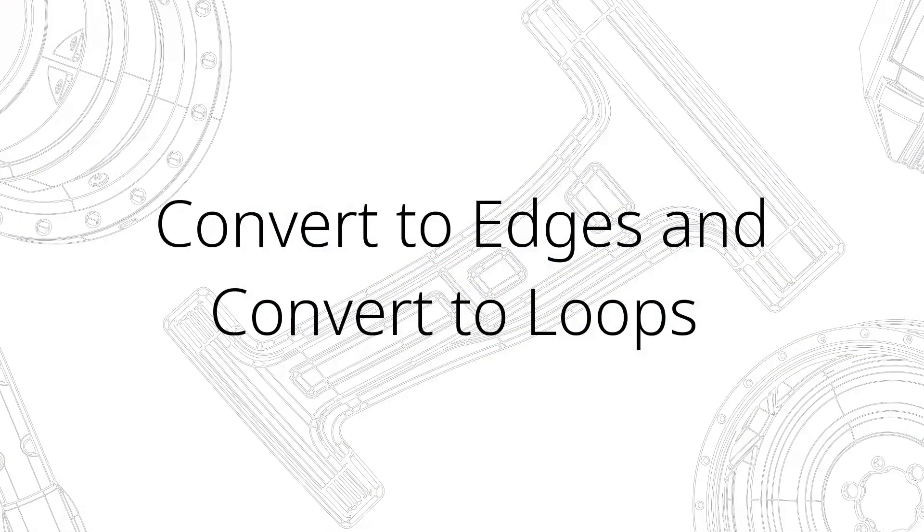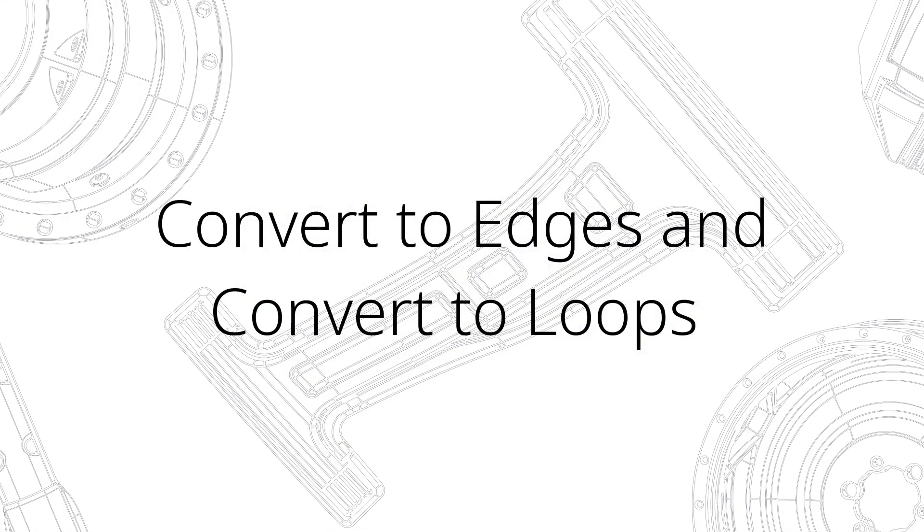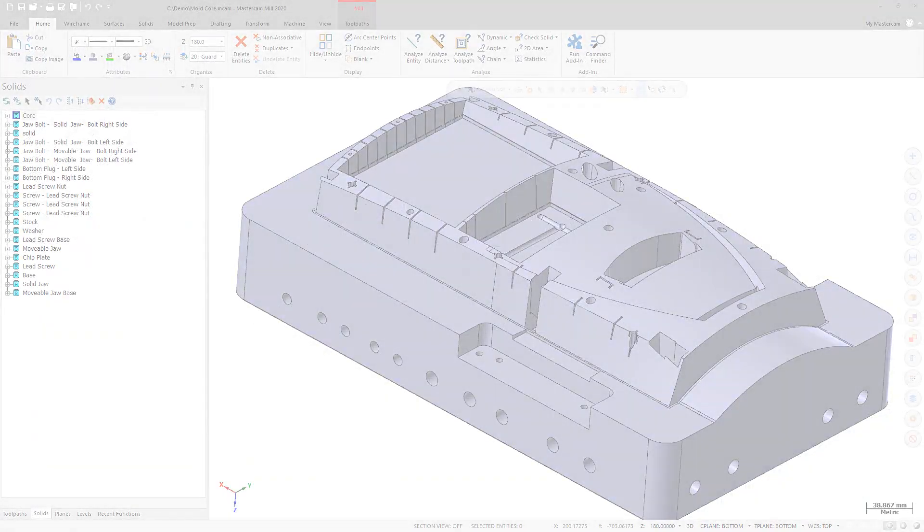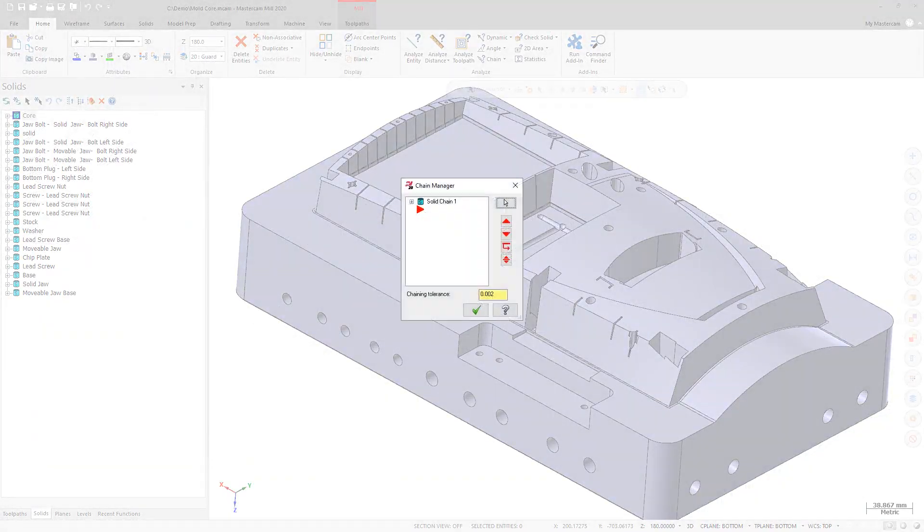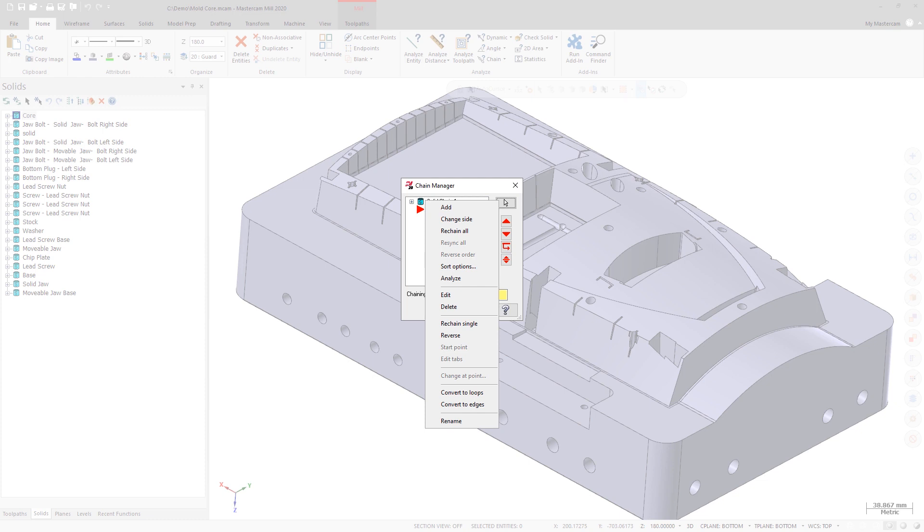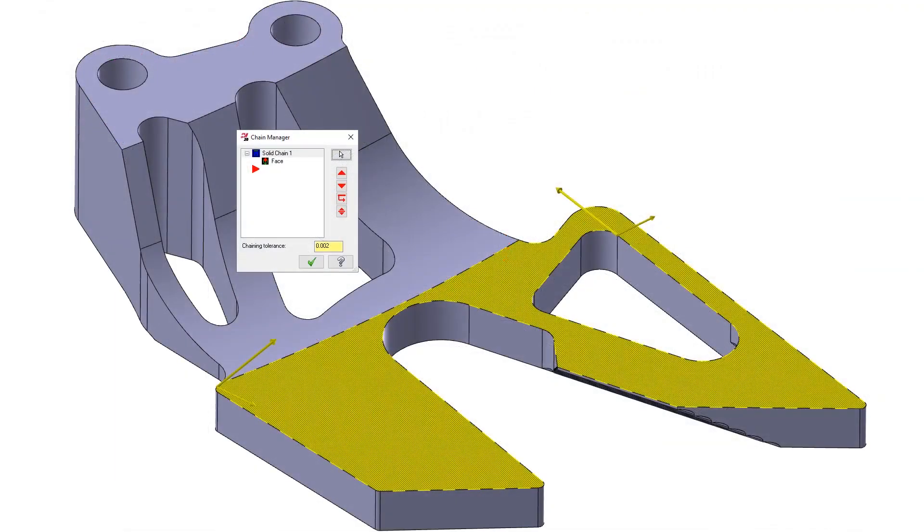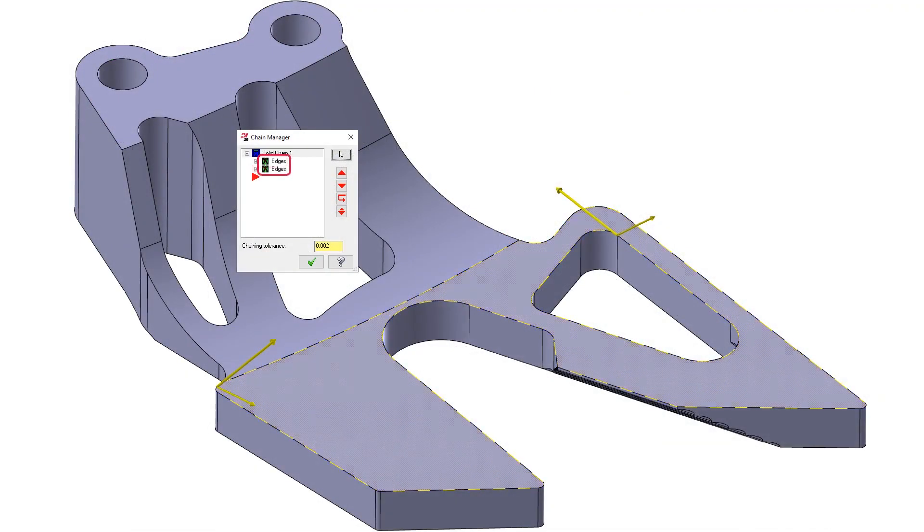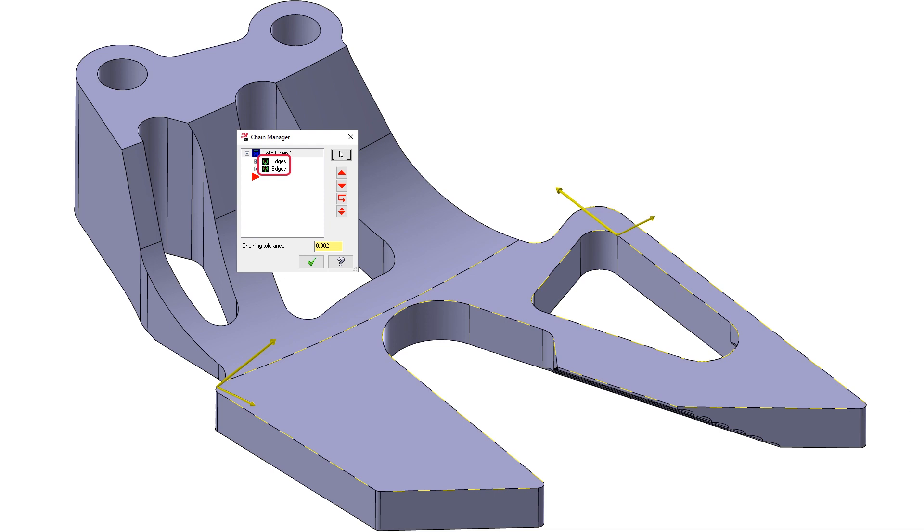Two new options, convert to edges and convert to loops, are available when right-clicking on a loop, face, or partial loop chain for convert to edges, or a face chain for convert to loops in the chain manager. For example, after selecting convert to edges, the face chain is converted to an edges chain. Please note that any associativity will be lost after converting.